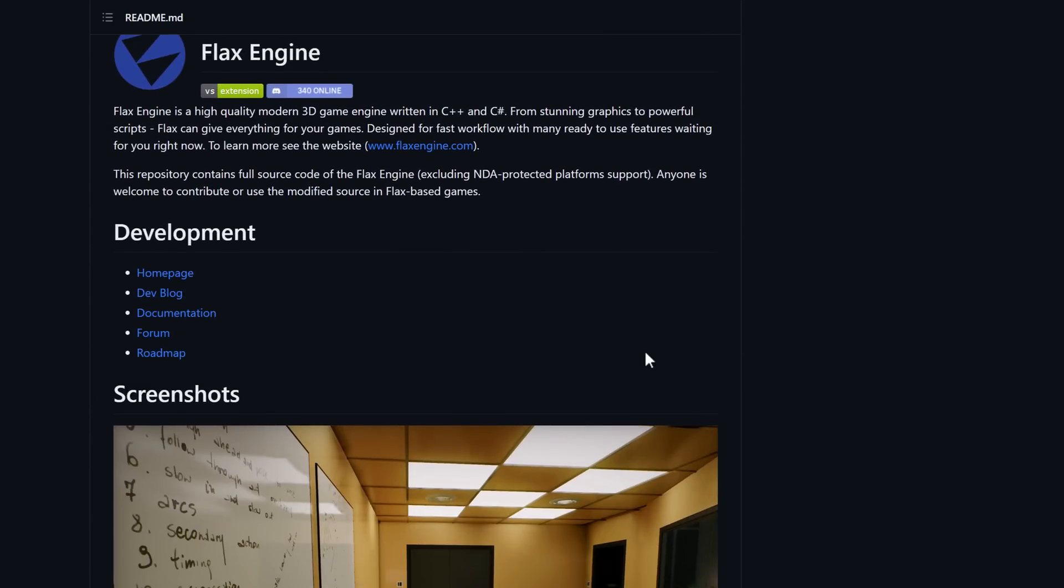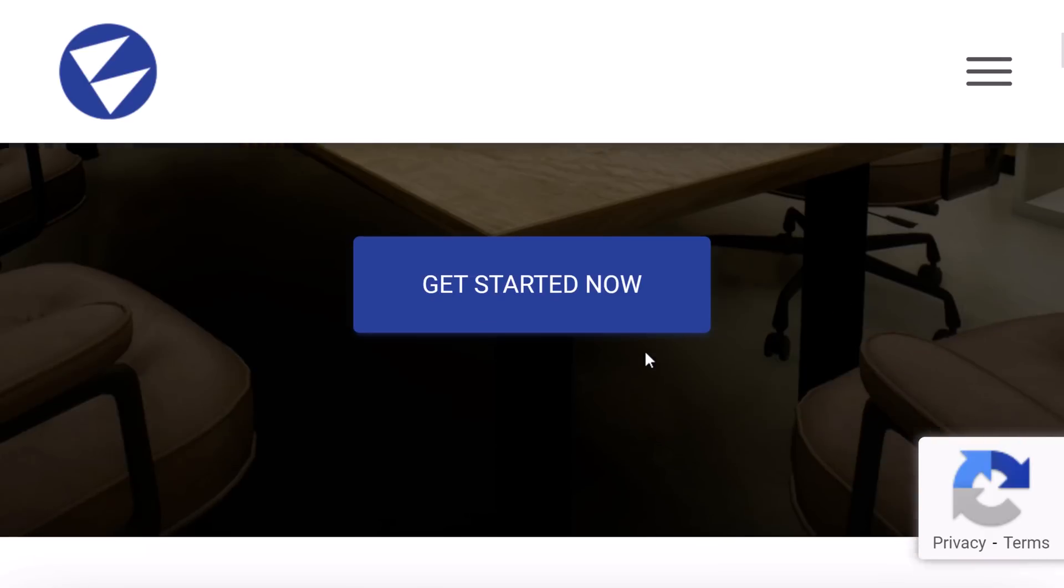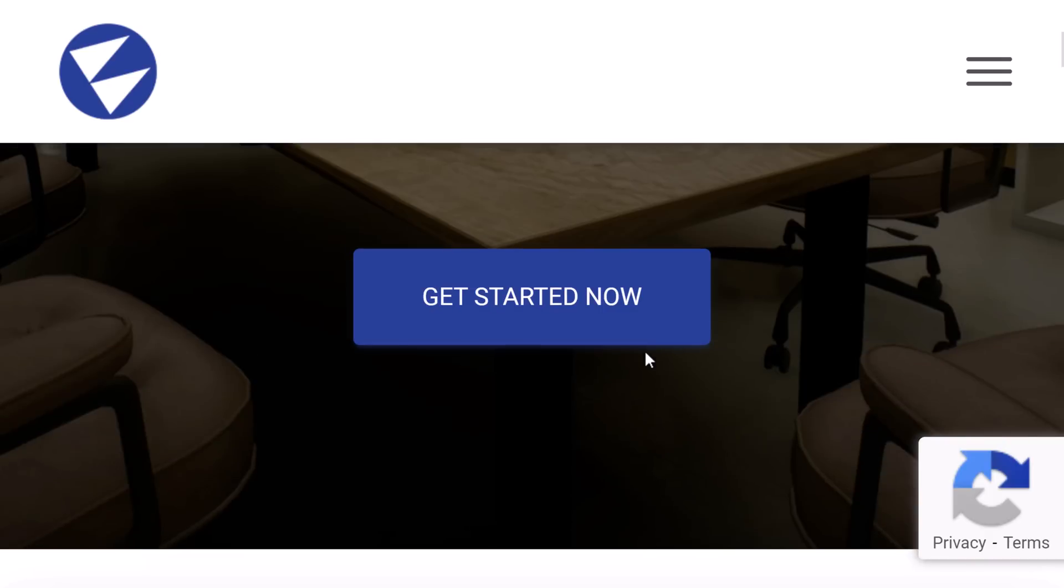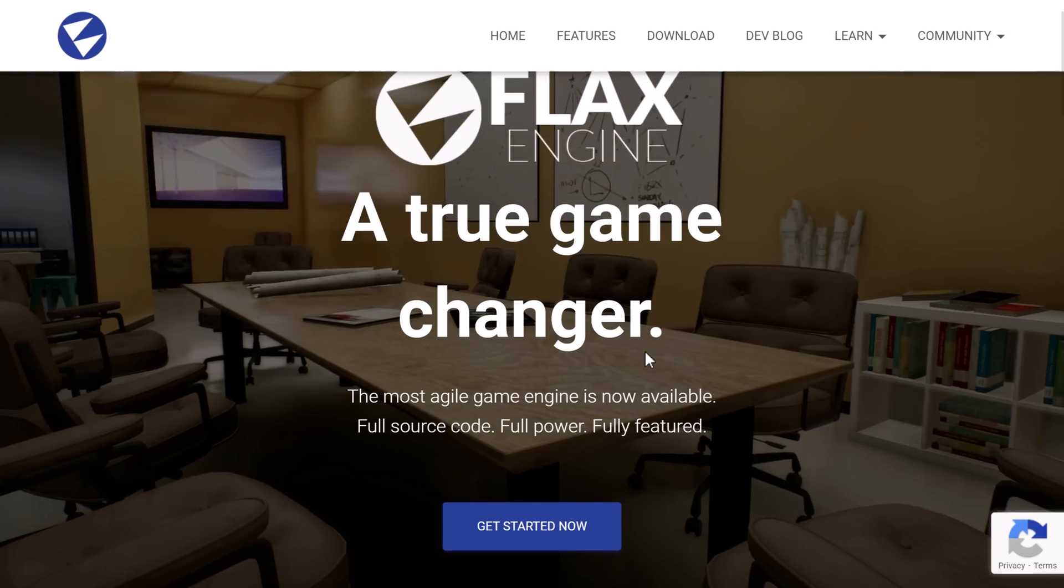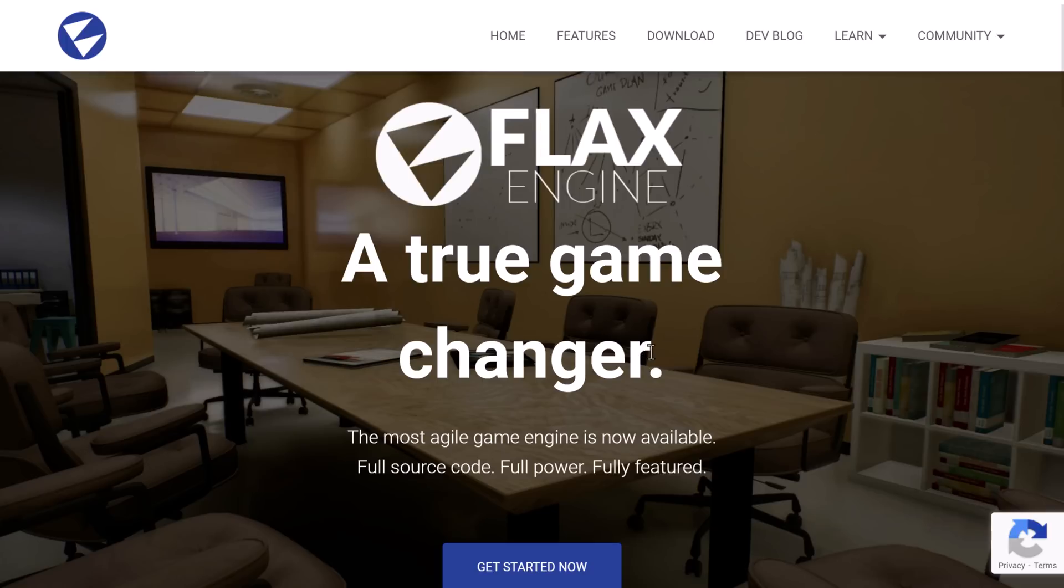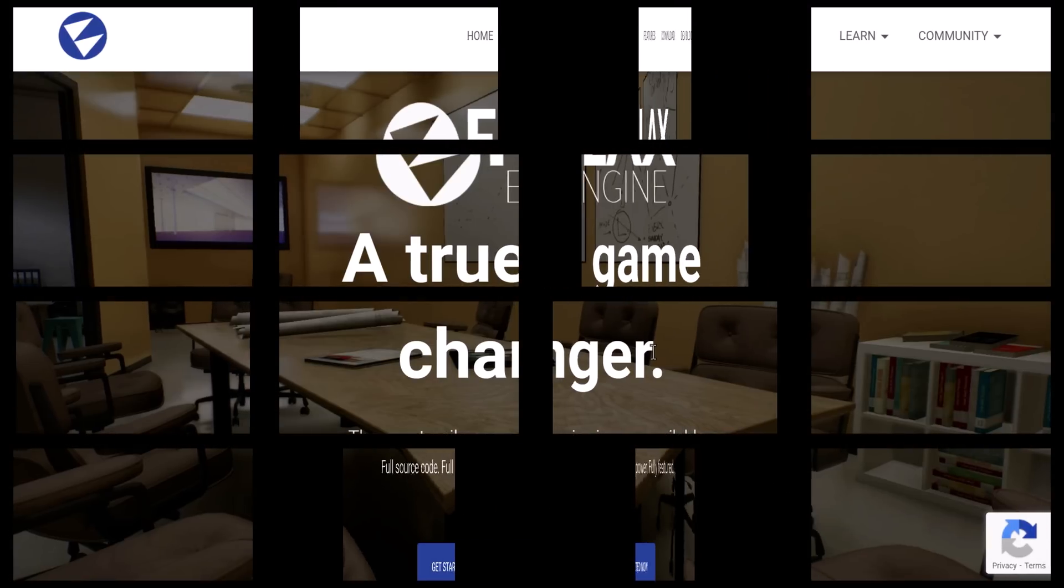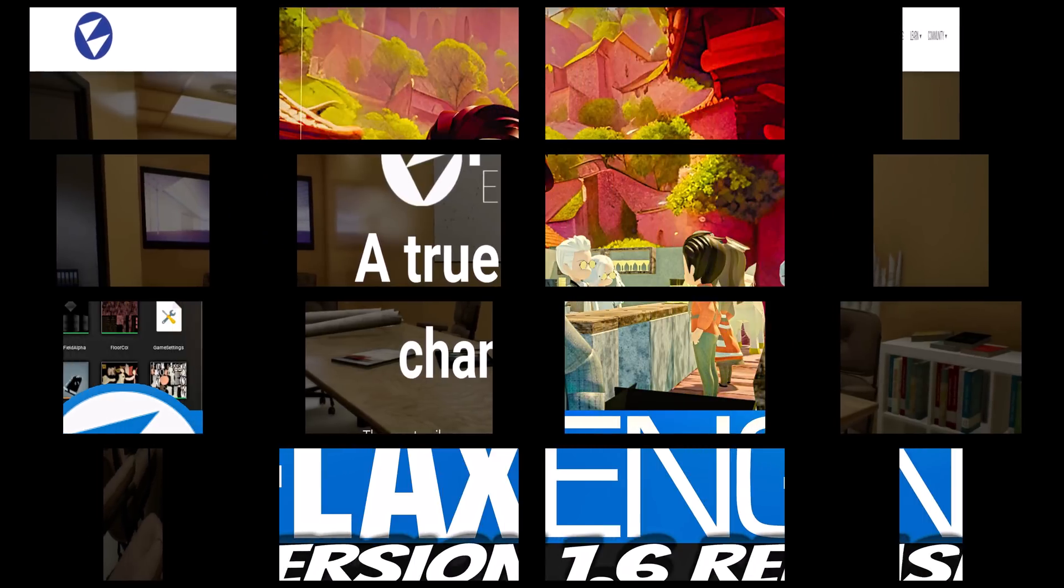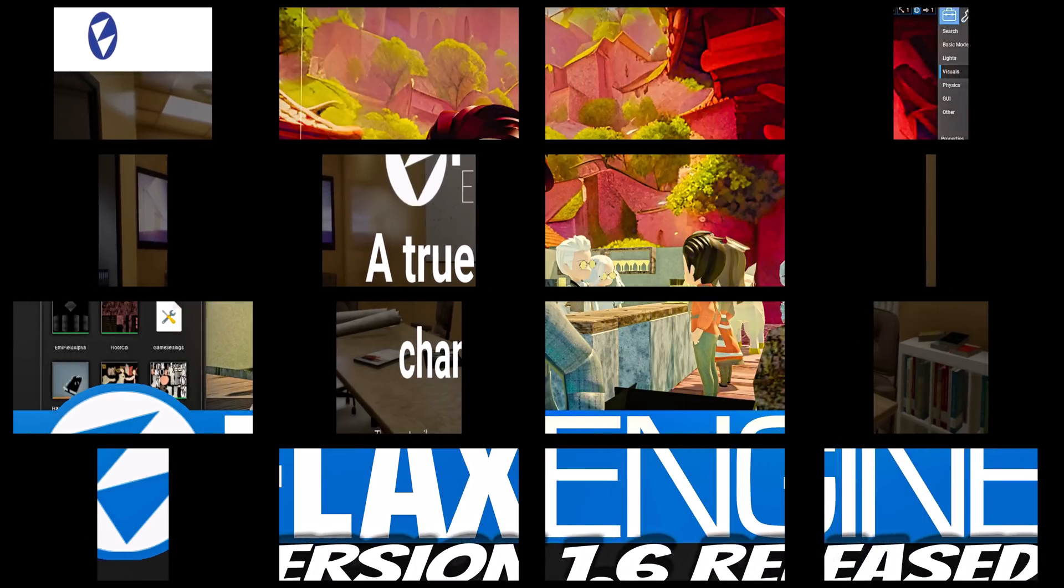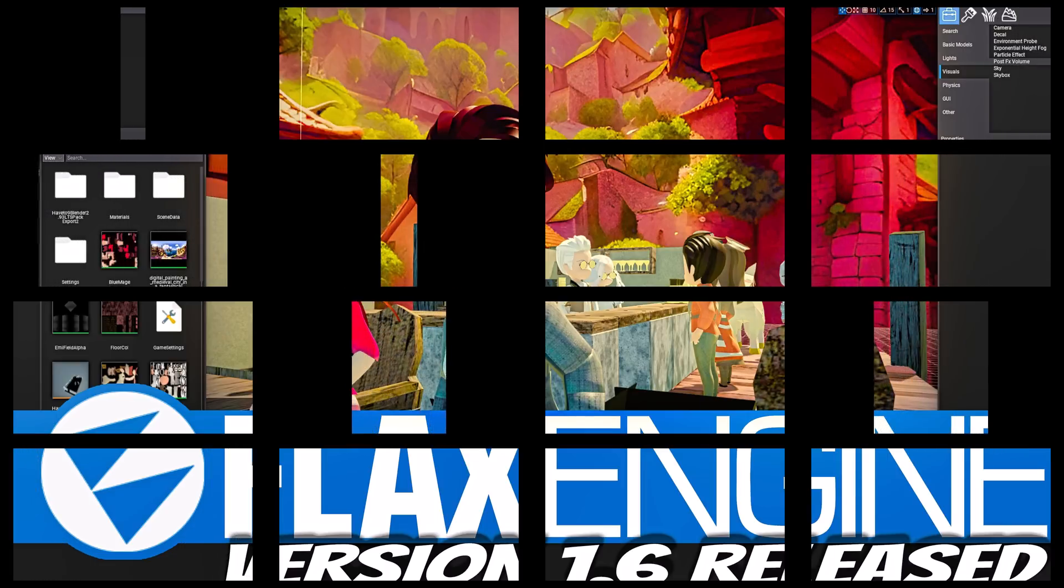So, ladies and gentlemen, that is Flax Engine with the just-released Flax Engine 1.6 release. Let me know what you think of Flax Engine in general, the 1.6 release specifically. I think, again, this is like the little engine that could. I've actually always been a big fan of this guy because just use it, check it out.